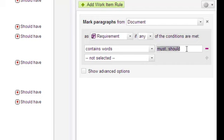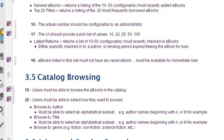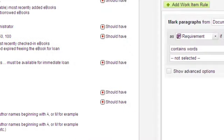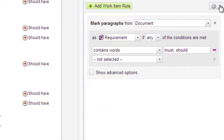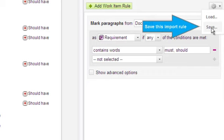But if we look at this default import rule, we see two keywords, must and should. Even with the small number of requirements in this sample document, it makes sense to have the importer set must have severity on recognized work items containing must and should have severity on content with the should keyword. Import rules can definitely do that and a lot more. One of the great things about them is that once you get one right for some type of document, you can save the rule and reuse it later when importing similar documents.